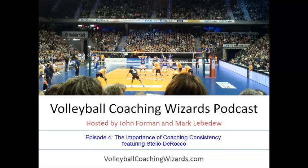This is the Volleyball Coaching Wizards Podcast, covering everything coaching. Motivated and inspired by interviews and conversations with some of the world's great volleyball coaches. To learn more about the project, visit VolleyballCoachingWizards.com. Now here are your hosts, John Foreman and Mark Lebedew.